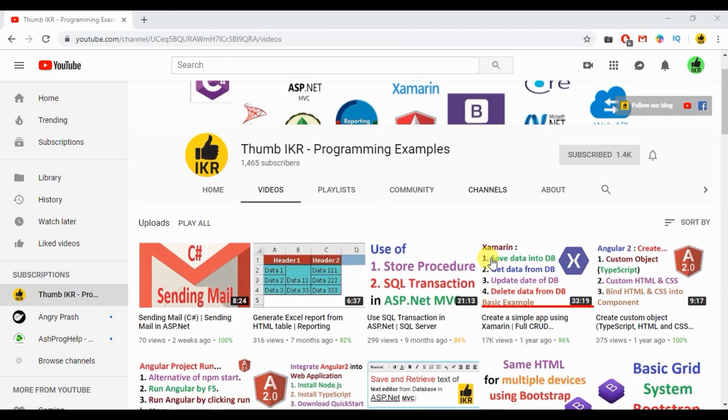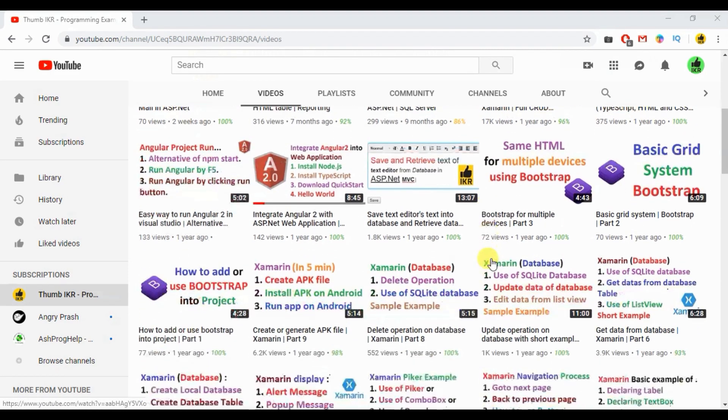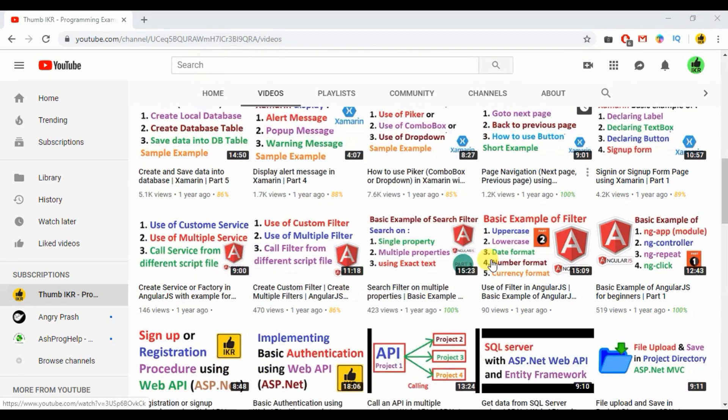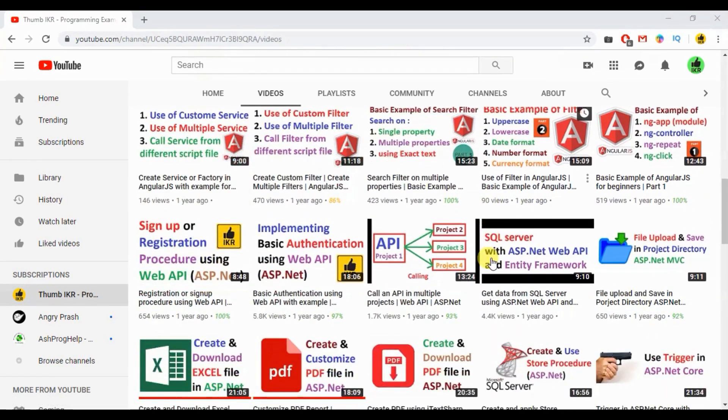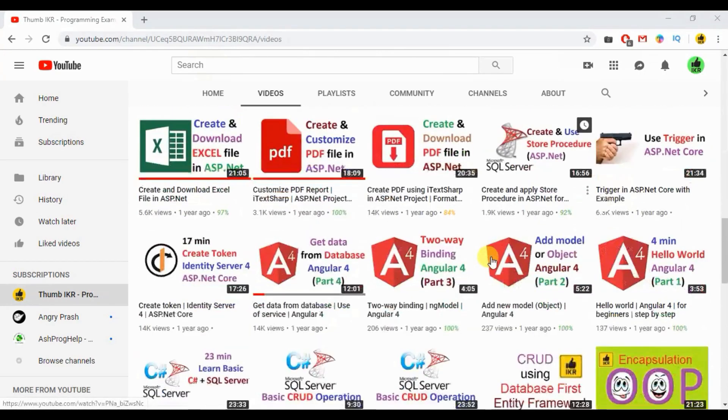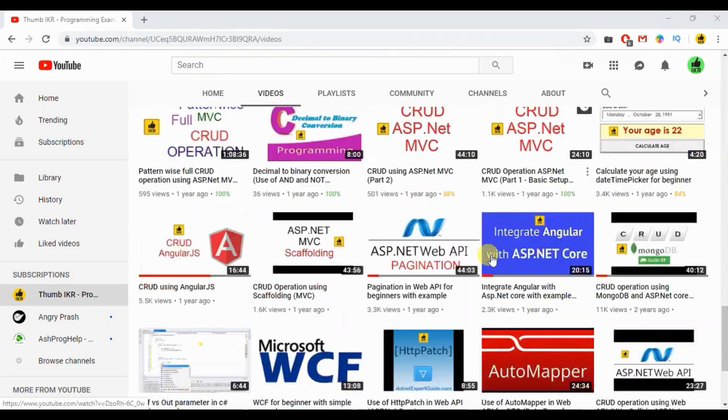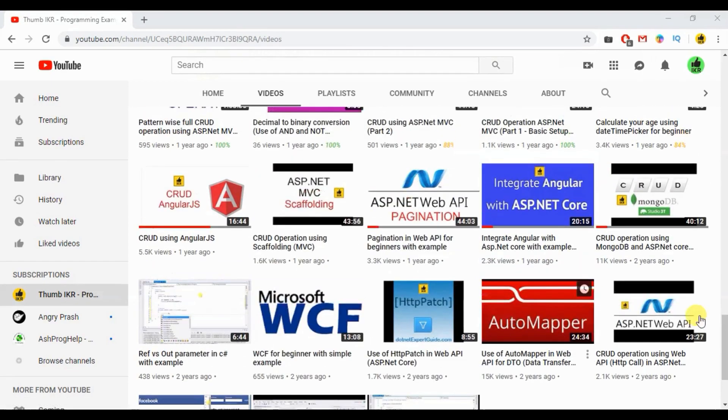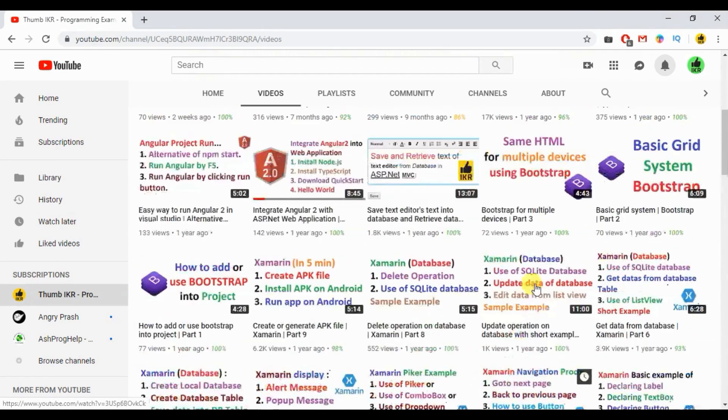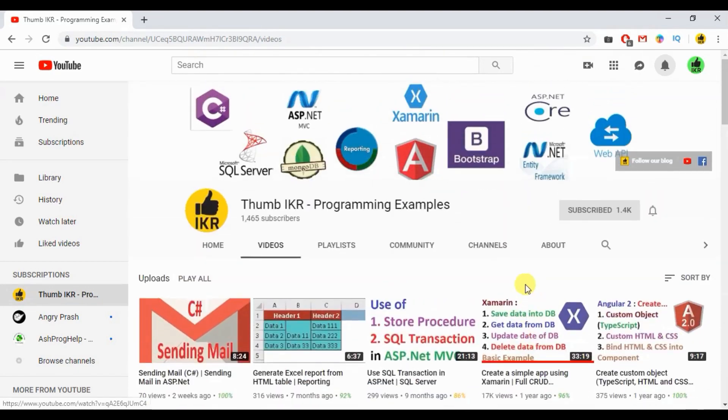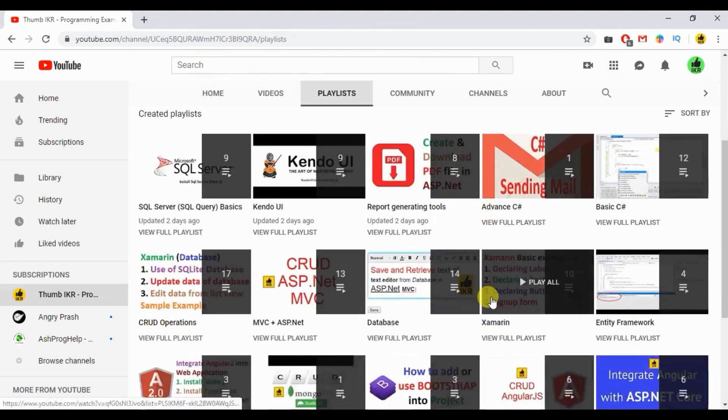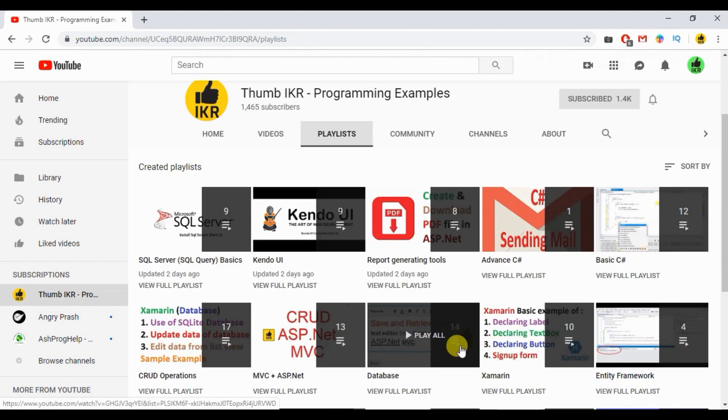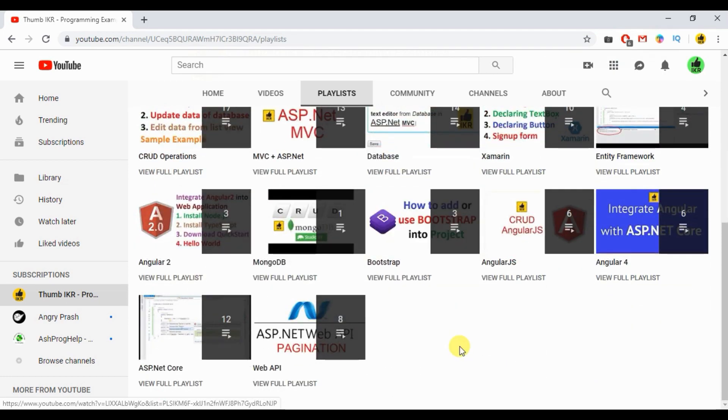If you like programming tutorial videos of this channel and want to get more videos on programming tutorials, then subscribe and click on bell icon so that you can get notifications. These are the videos that I already uploaded. Here is the playlist.